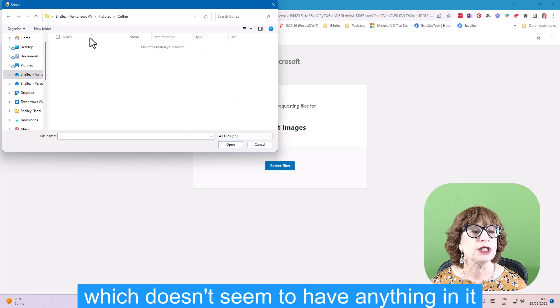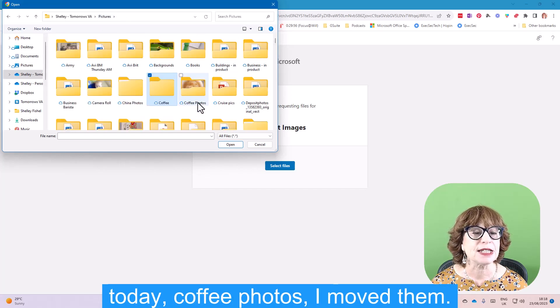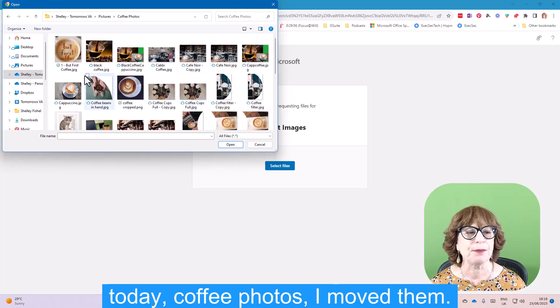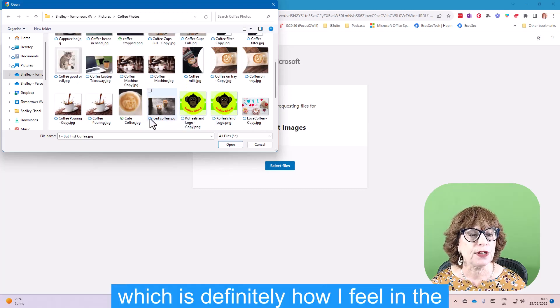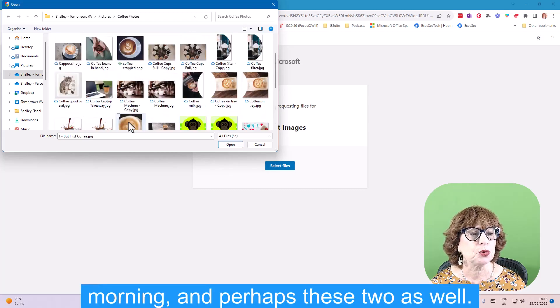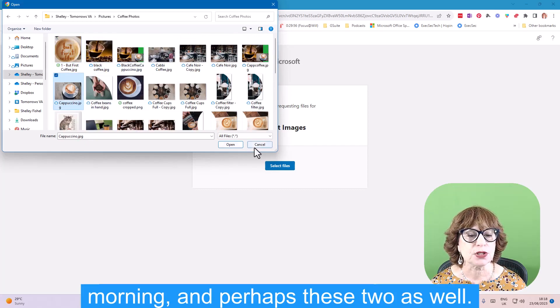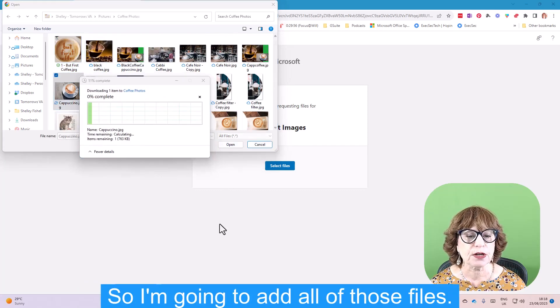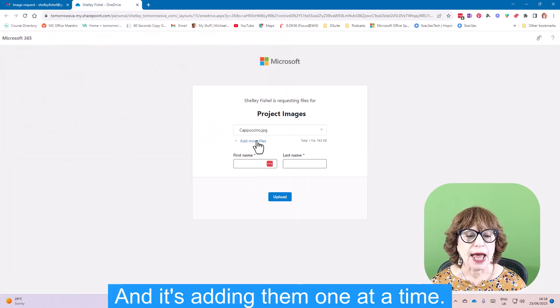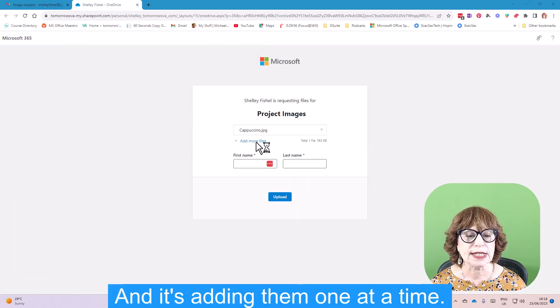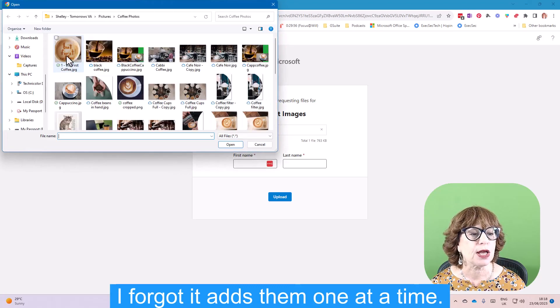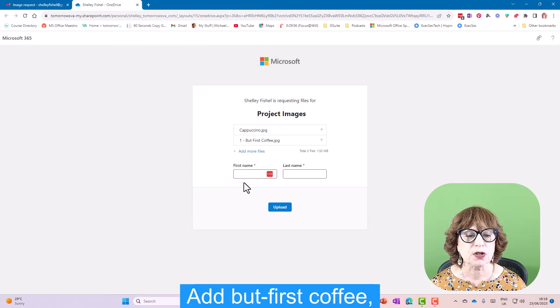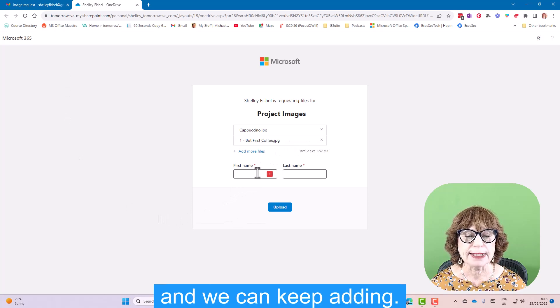Coffee photos. I moved them. So we'll have But First Coffee, which is definitely how I feel in the morning, and perhaps these two as well. I'm going to add all of those files. Oh, it's only added—it's adding them one at a time. I forgot it adds them one at a time. Add But First Coffee, and we can keep adding.